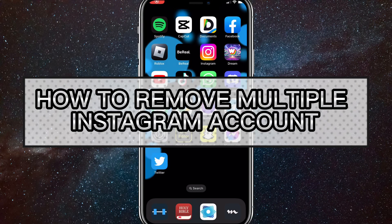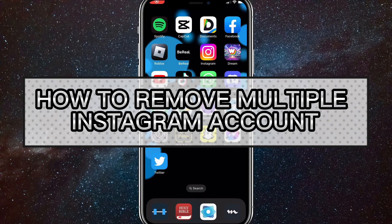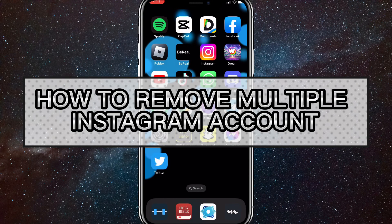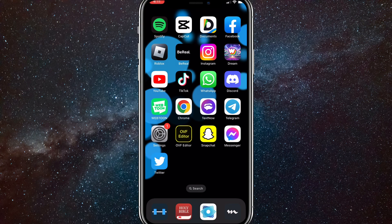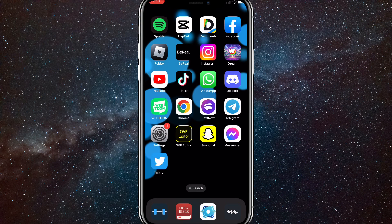Hey guys, in this video I'm going to show you how to remove multiple Instagram accounts on Instagram. So if you have multiple Instagram accounts connected to your Instagram app but you can't get rid of them, I'm going to show you how to do that in this video today.